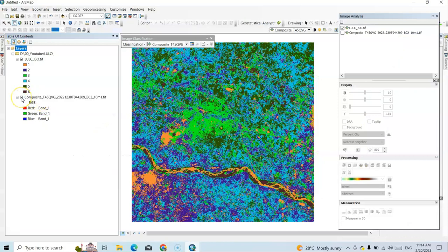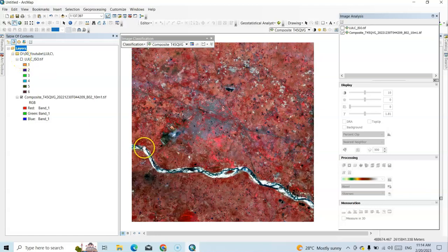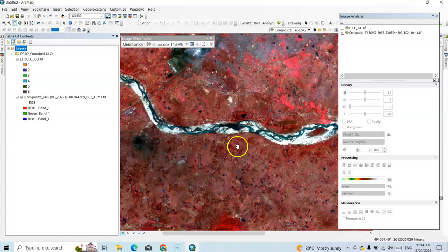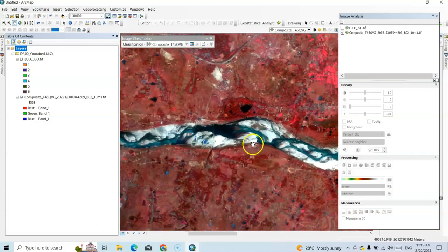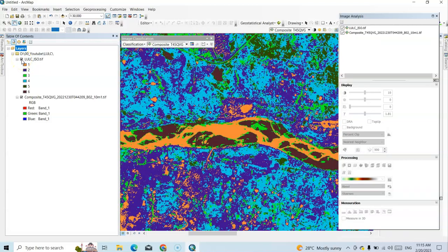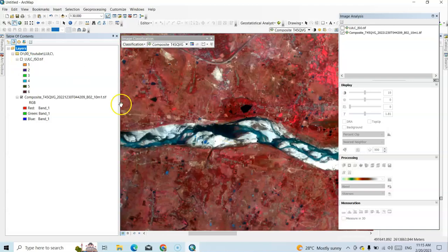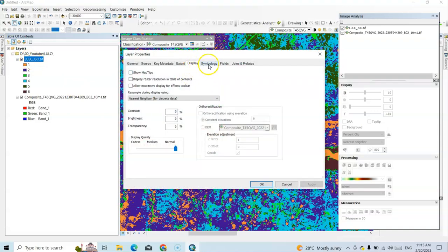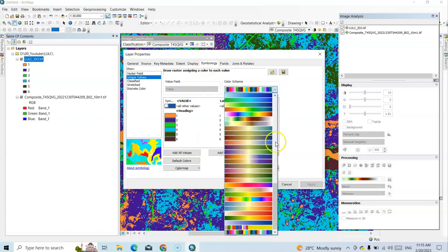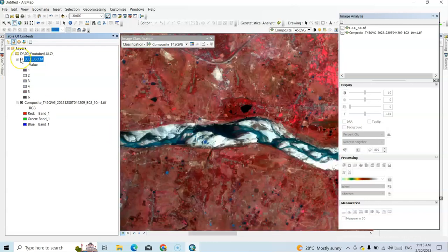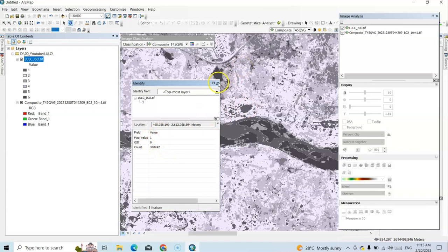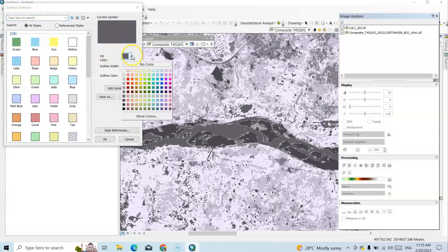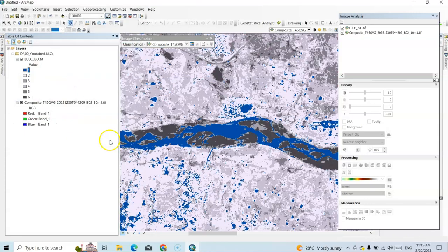We have prepared the land use land cover map. Now the most important thing is to identify the classes. Uncheck the original image — this dark color is a river, and this black color means deep water, so this is a water body. Let's use the Identify tool and click on it — it gives pixel value 1. So pixel value 1 is the water body. I'll change its color to blue.